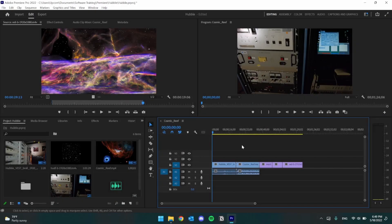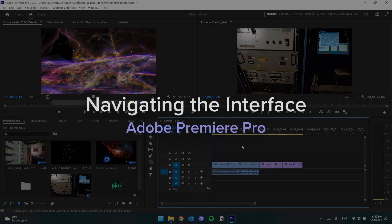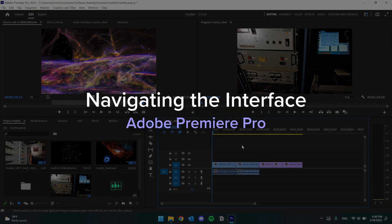Hey there, I'm Garrett from the Software Training Lab, and today we're going to go over the basics of the Premiere Pro interface.